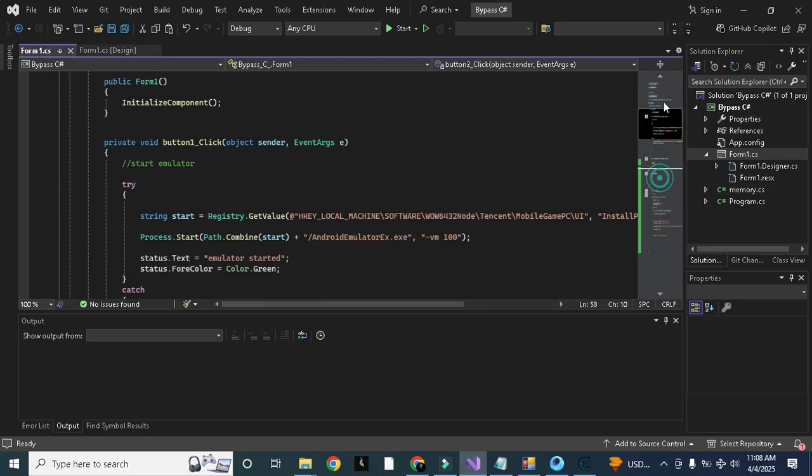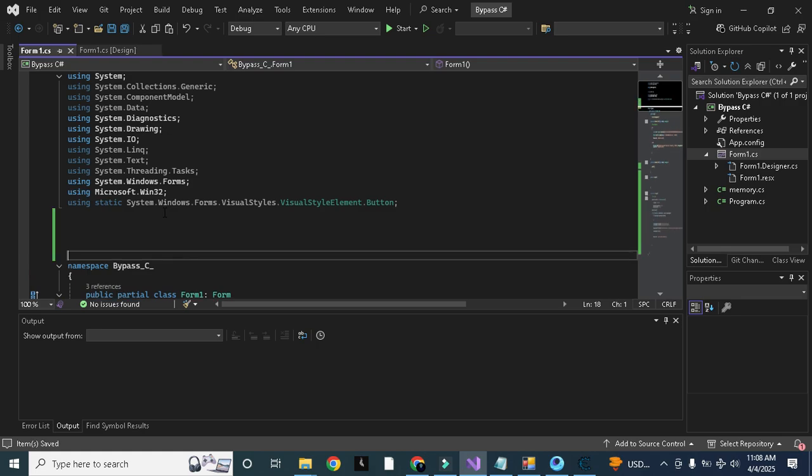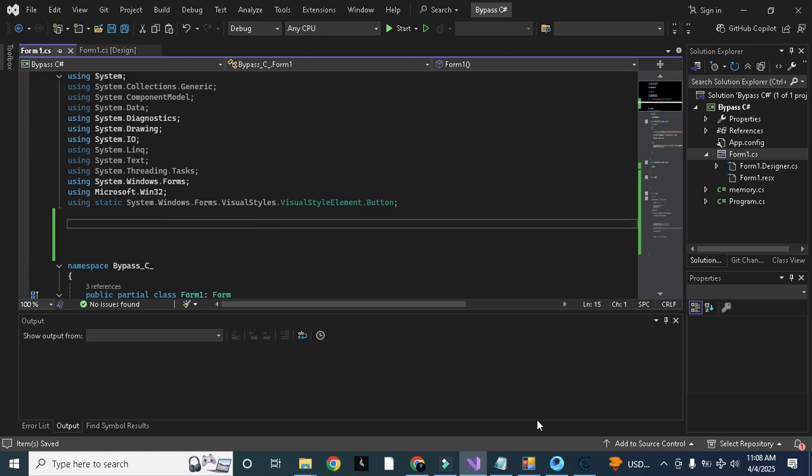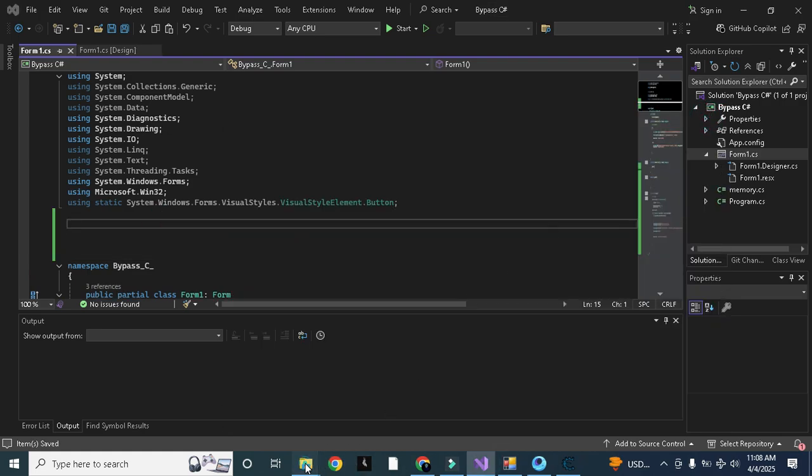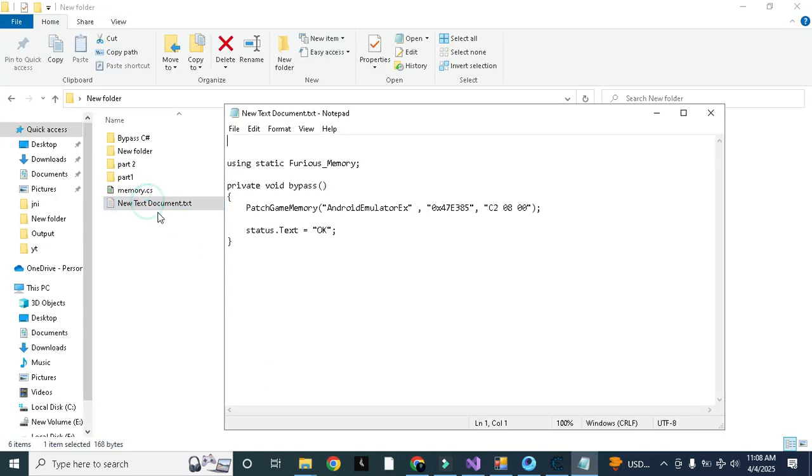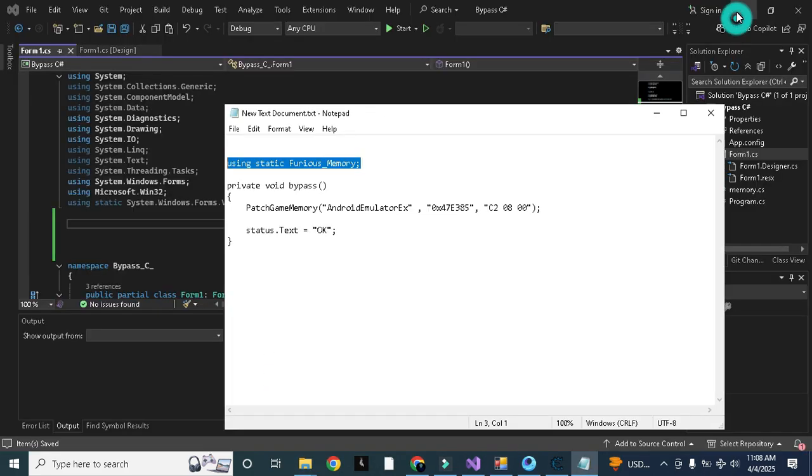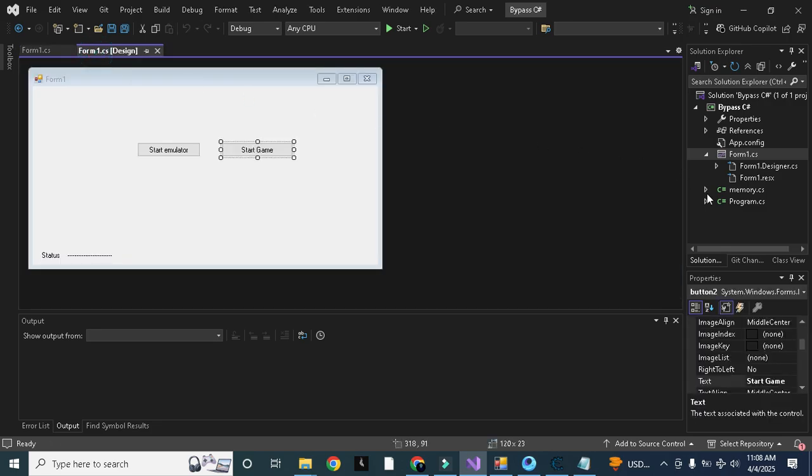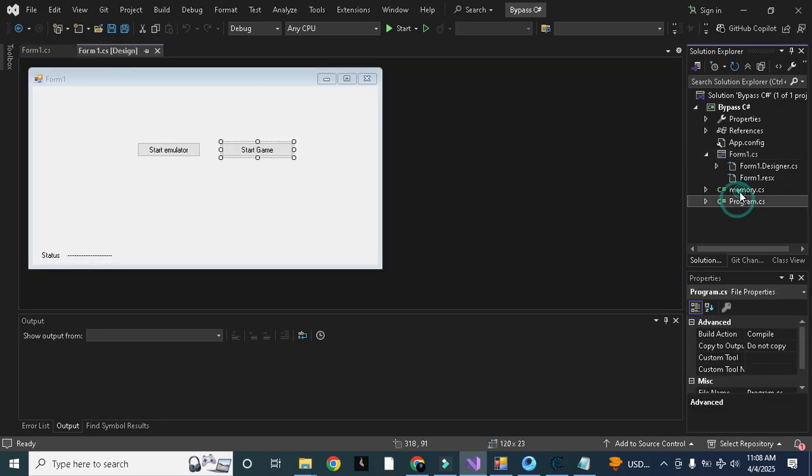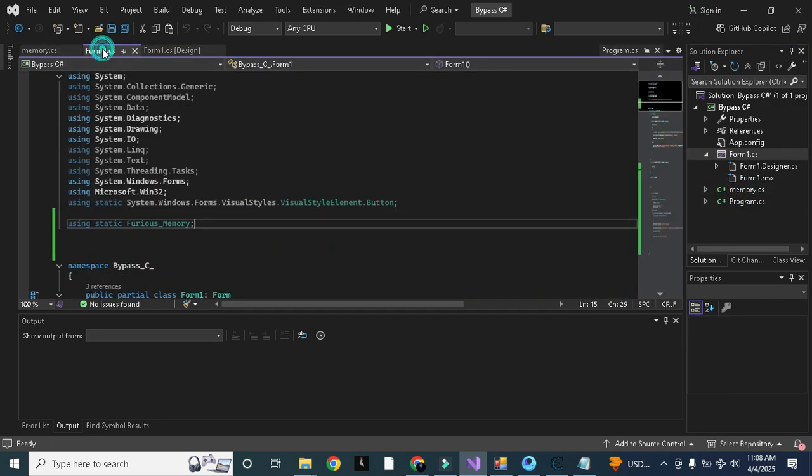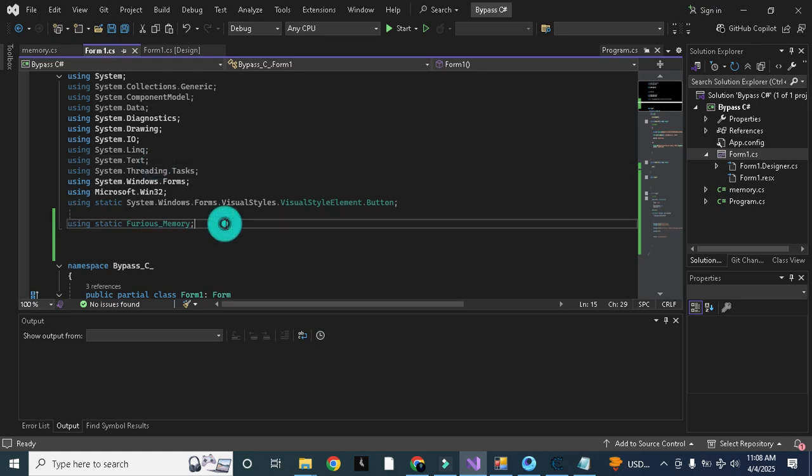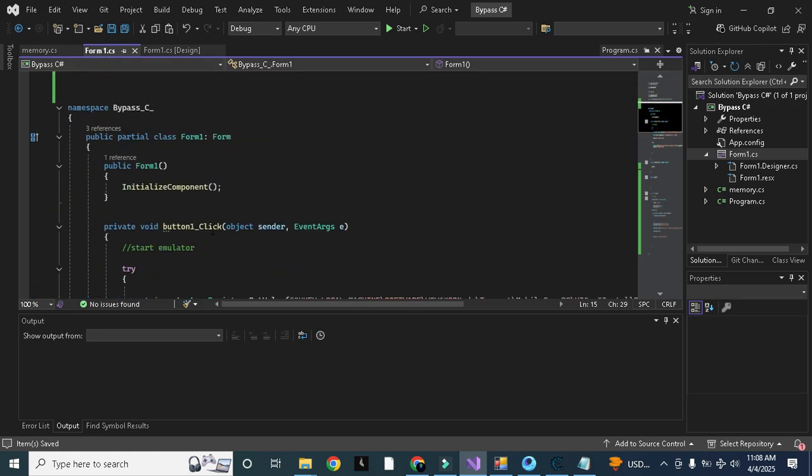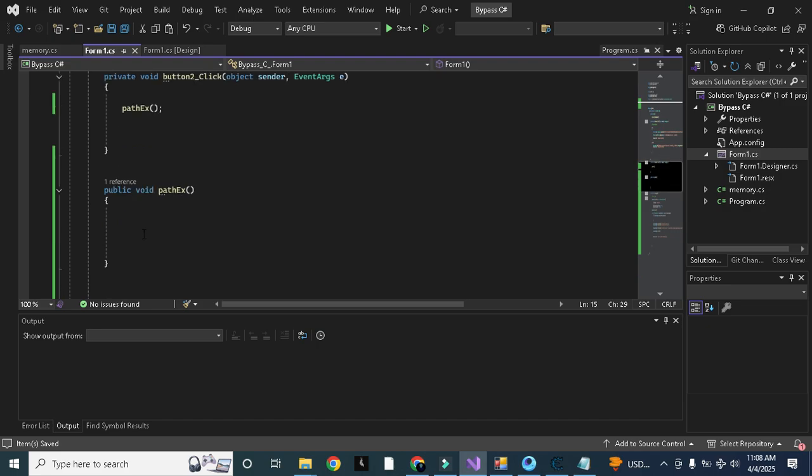Now we will add one code here that I already saved in this text file. You need to use this Furious memory class here. We are using this Furious memory class in our main Form1.cs. Now we can use here in patch_ex we can use our codes.